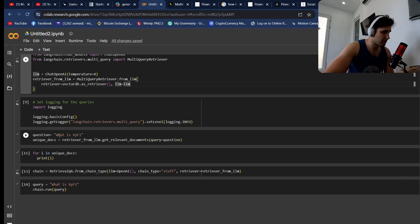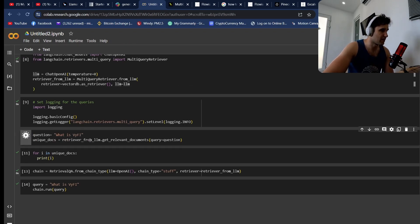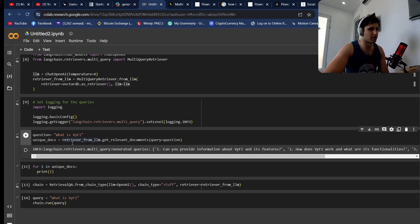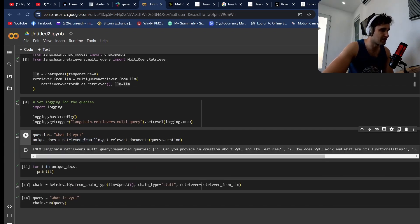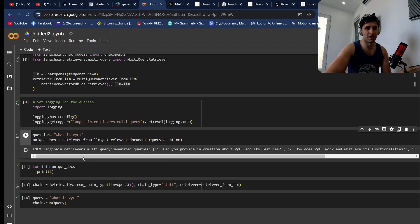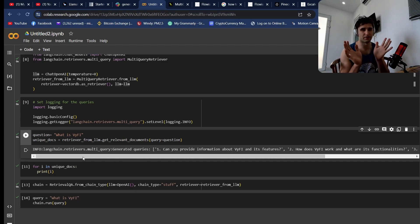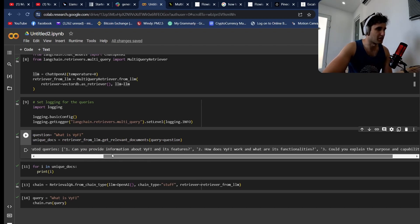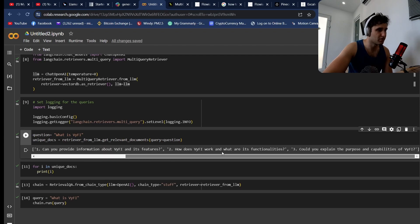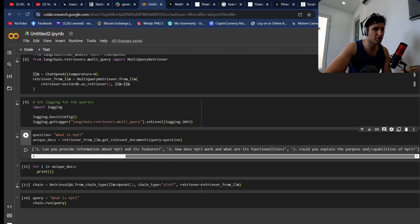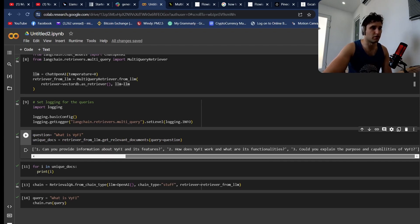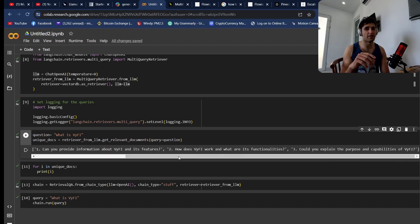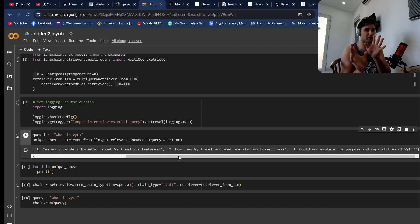Here, what is Vy5? Let's have a look at the questions that it does. Basically what this does is it takes this question, passes it into a large language model, and then finds all the different separate questions. Here you can see: can you provide information about Vy5's features, how does Vy5 work. These are all very similar questions, but the actual wording is different. The words used—purpose, capabilities, what's its functionalities, features, information—they're all different and they're going to be able to hit different aspects of this large multi-dimensional space.